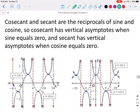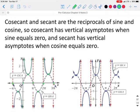Cosecant and secant are reciprocals of sine and cosine. So cosecant has vertical asymptotes when the sine equals 0, and secant has vertical asymptotes when cosine equals 0. Looking at the graph on the left, the dotted graph in blue is the sine function. Anytime the sine function touches or crosses the x-axis, you will have a vertical asymptote for the cosecant function. When you have a high point or a low point of the sine graph, you will start there for the cosecant and go the opposite direction — when you get to a high point, you'll take it higher; when you get to a low point, you will take it lower.